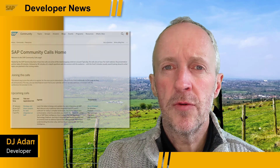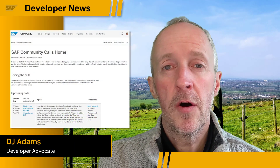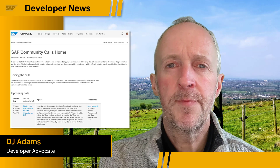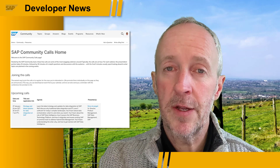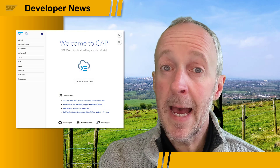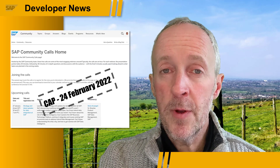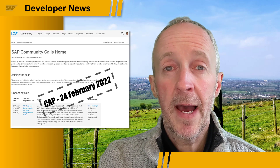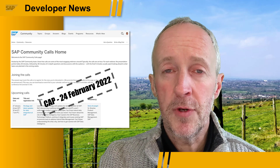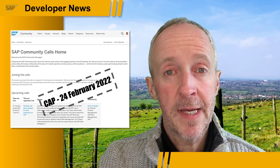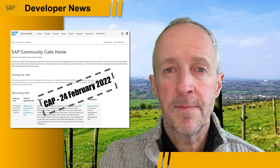SAP Community Calls are free webinars on specific topics hosted by the SAP Community and open to all. There's an upcoming SAP Community Call on the SAP Cloud Application Programming Model, CAP, going to be on the 24th of February. Keep checking back to the SAP Community Call homepage for details on how to register.